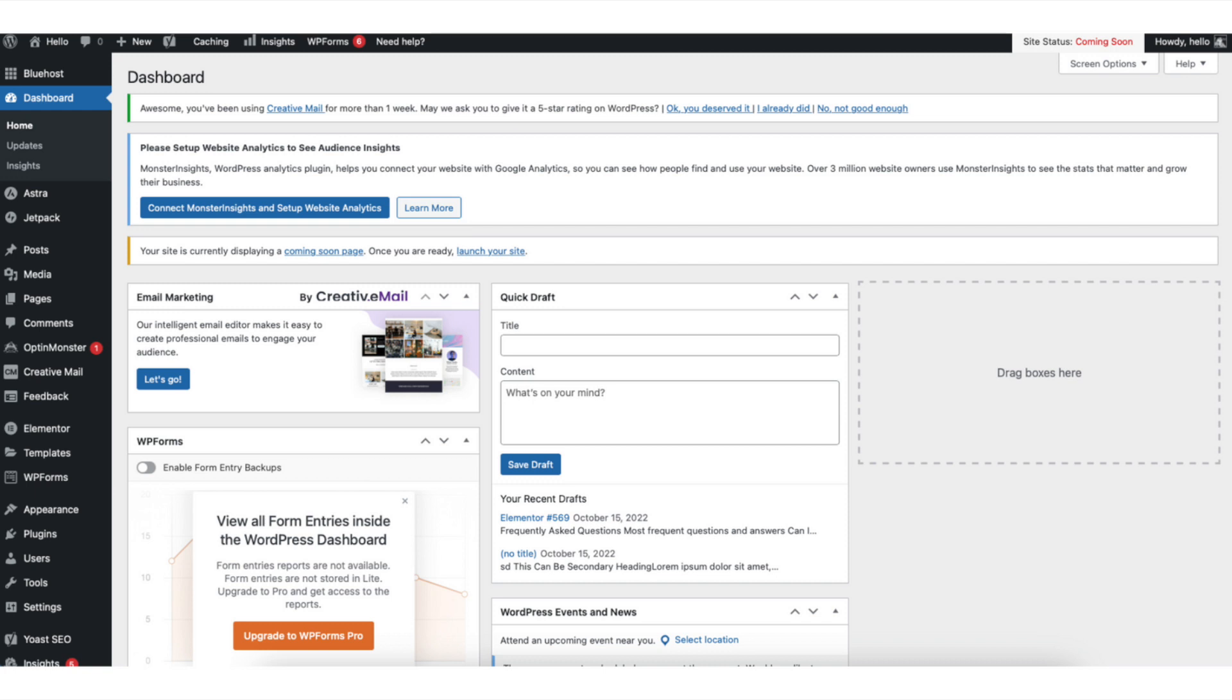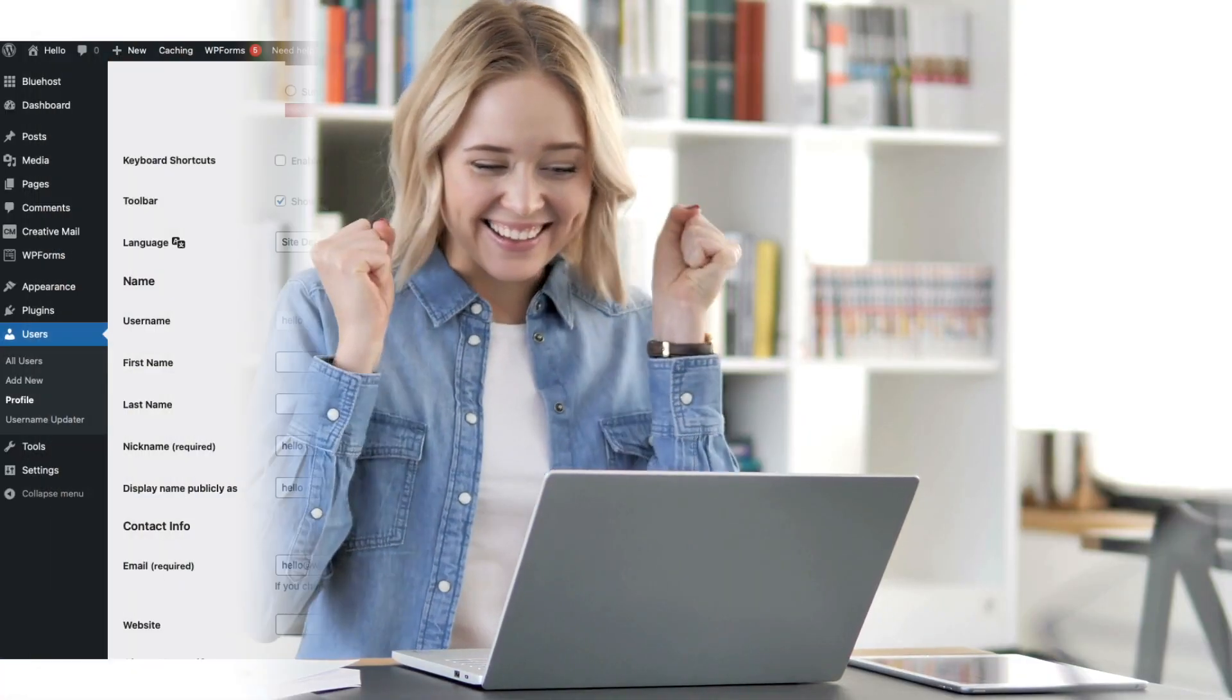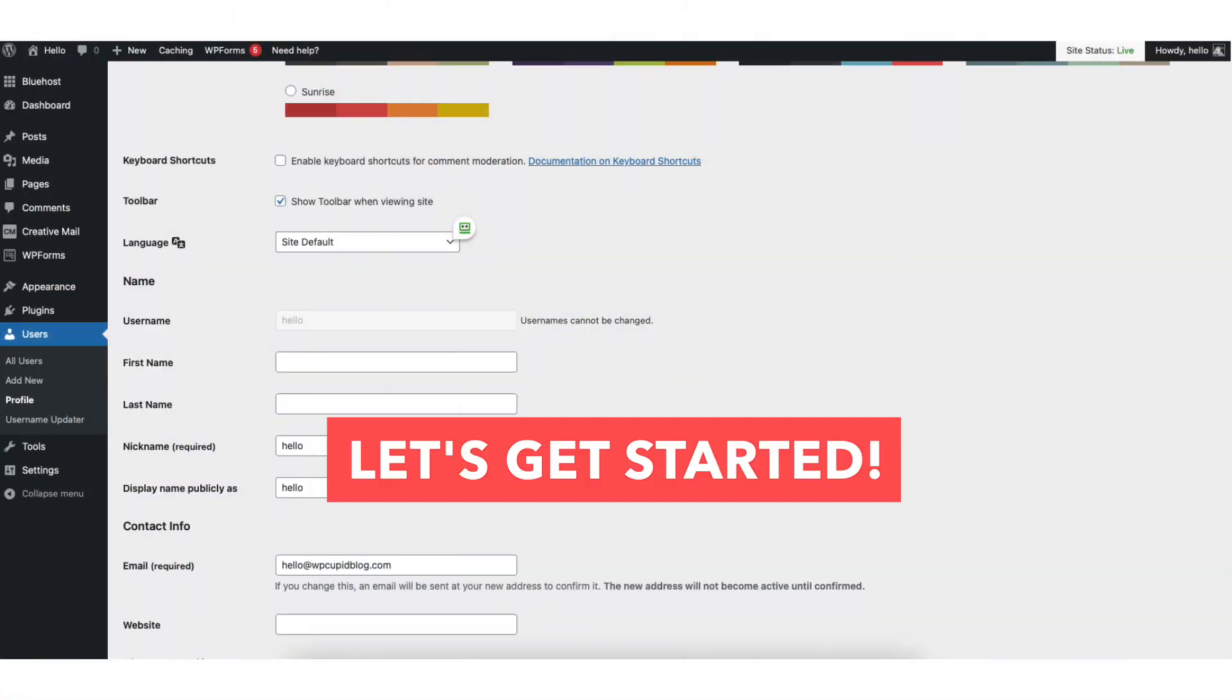In this video I'm going to be going over how to change WordPress admin username step-by-step. Changing your WordPress username is a quick and easy process. By the end of this video you'll successfully have your WordPress admin username changed. Let's get started.